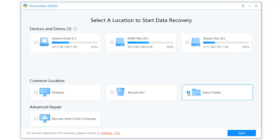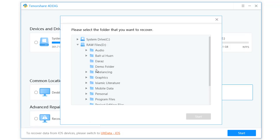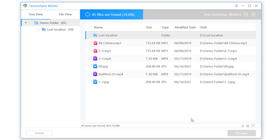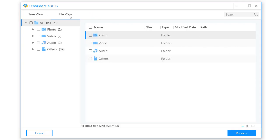Select the location where you lost the data. It will take some time to scan your lost files — wait until the scanning is completed. All the scanned results will be listed out, and you can select files to preview and recover.